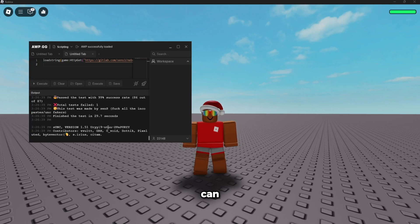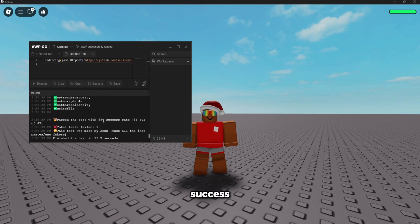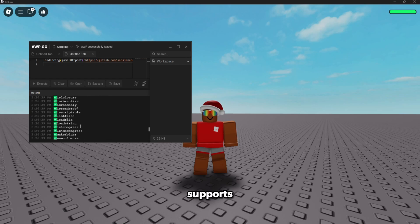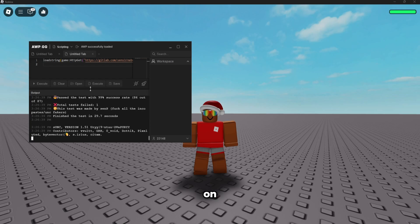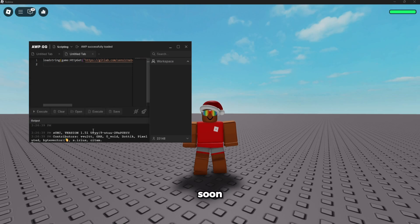As you can see, the test finished with a 99% success rate, meaning that it supports every function besides decompile. And currently they are actually working on a decompiler, so it will be 100%. Now let's go ahead and execute Infinite Yield.